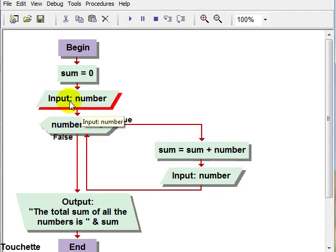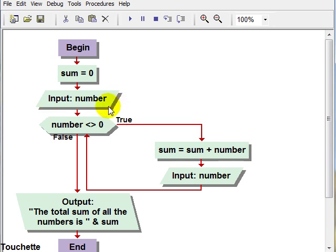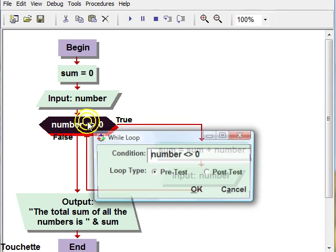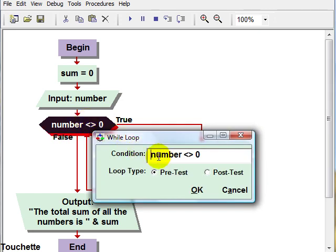So this is called our priming read. So if they give us a number other than zero, that will get us into our loop. And notice our loop test is as long as number is not equal to zero.